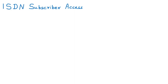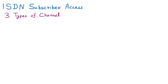Today we are discussing ISDN subscriber access — how the subscriber can access the ISDN. We will discuss the channel types, the user interfaces such as BRI and PRI, and the channels: B channel, D channel, and H channel. Starting with channel types, there are three channel types in ISDN.